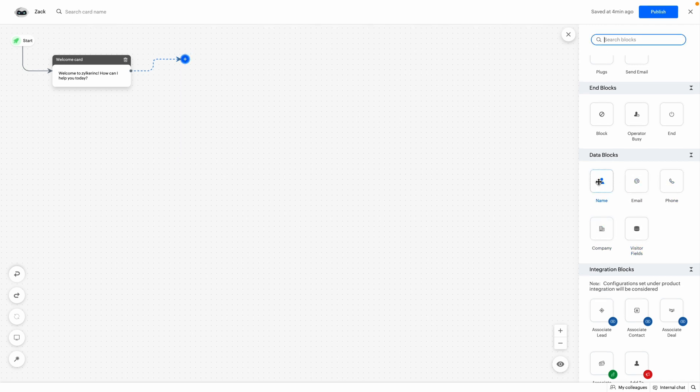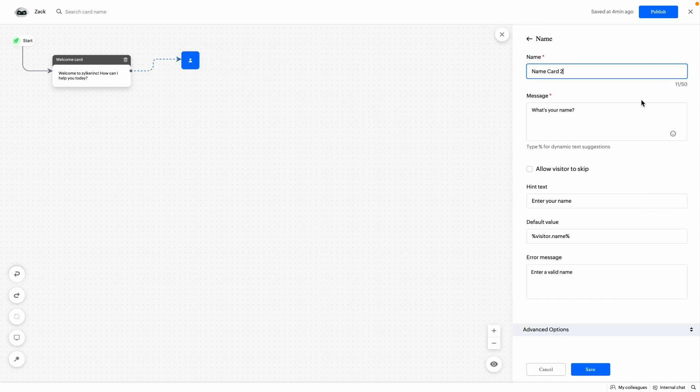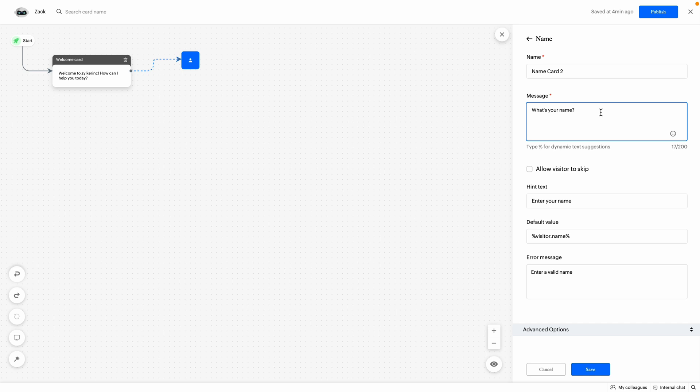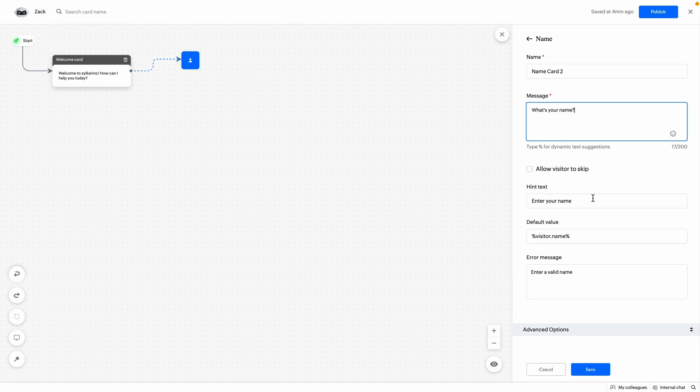First, the name block. This is used to get the name of the visitor. Select the block, drag and drop it on the bot builder. Give a name to the card on the name text box. Then provide the text or message that you want to display to the visitor in message text box. You can check the allow visitor to skip option to make the question optional for the visitor.